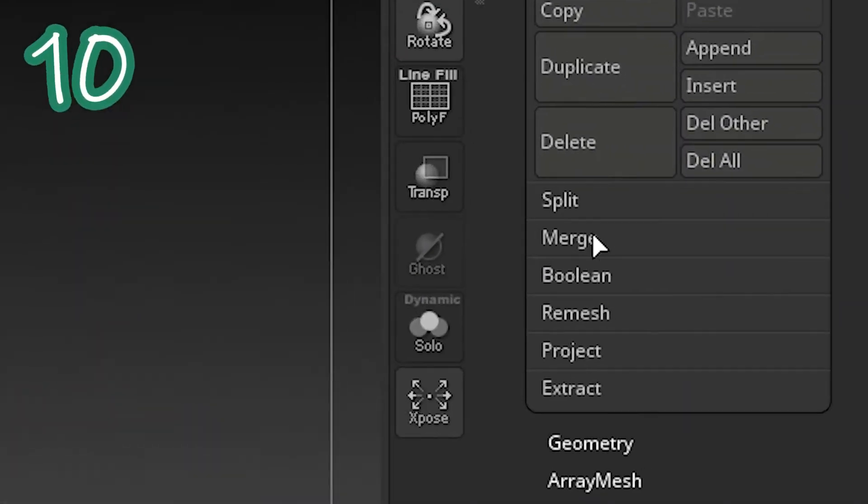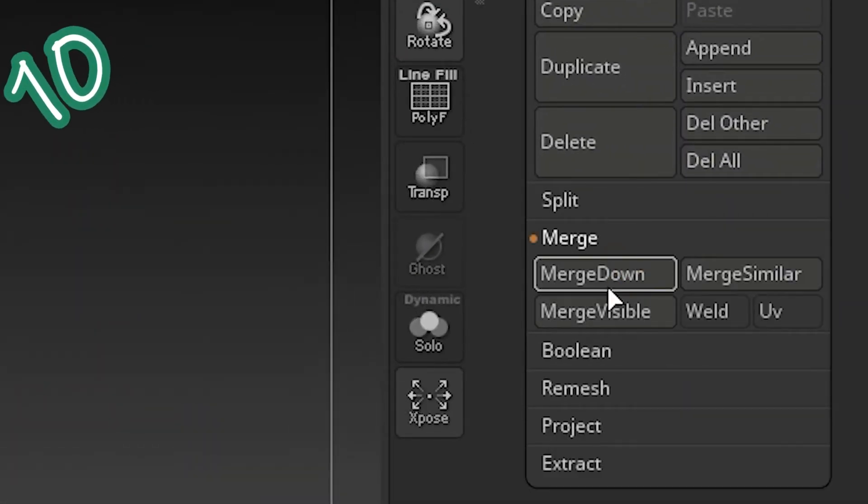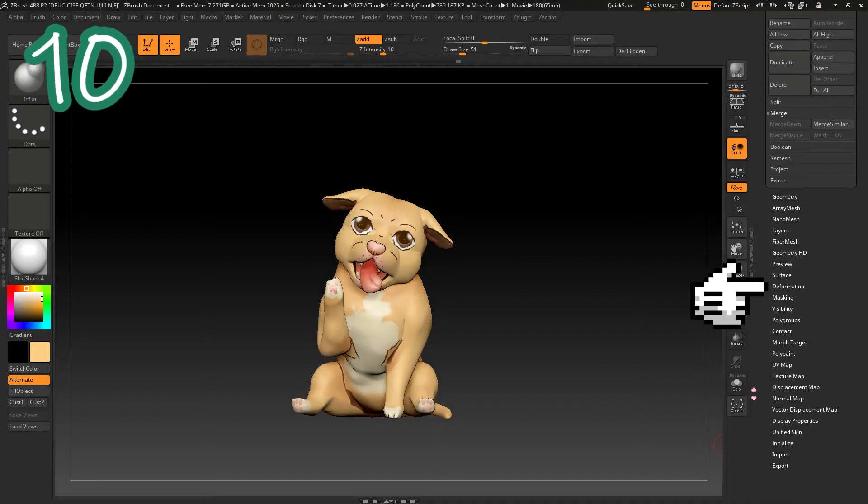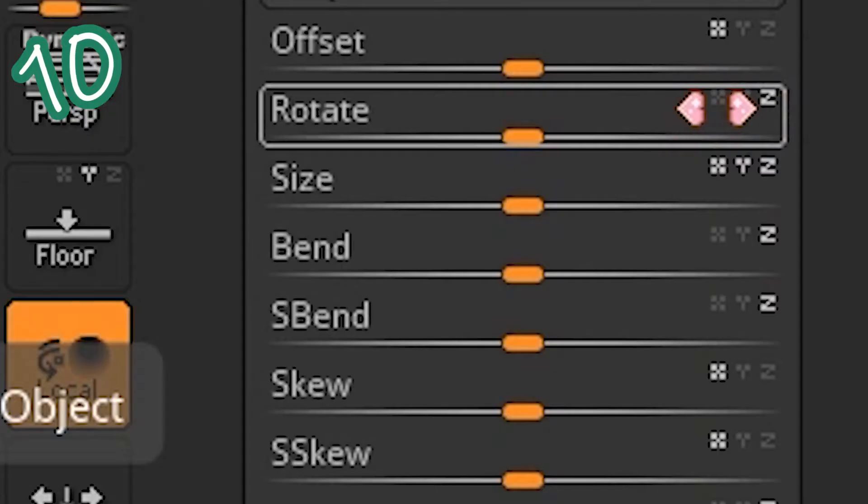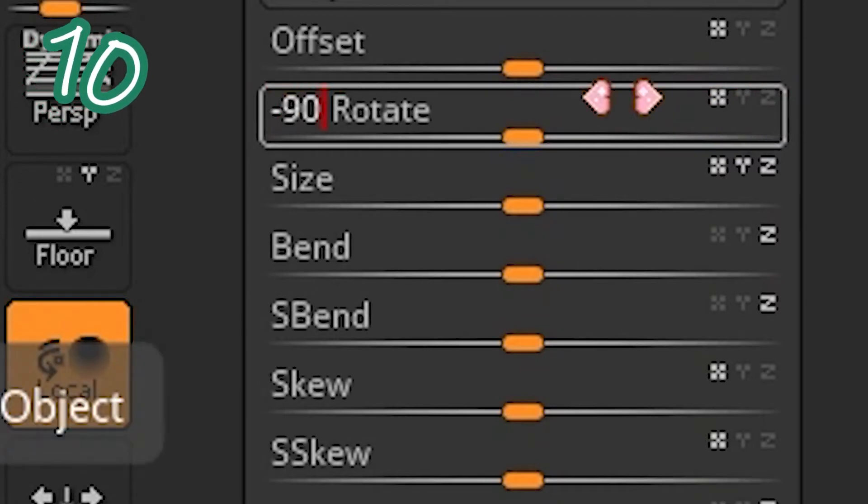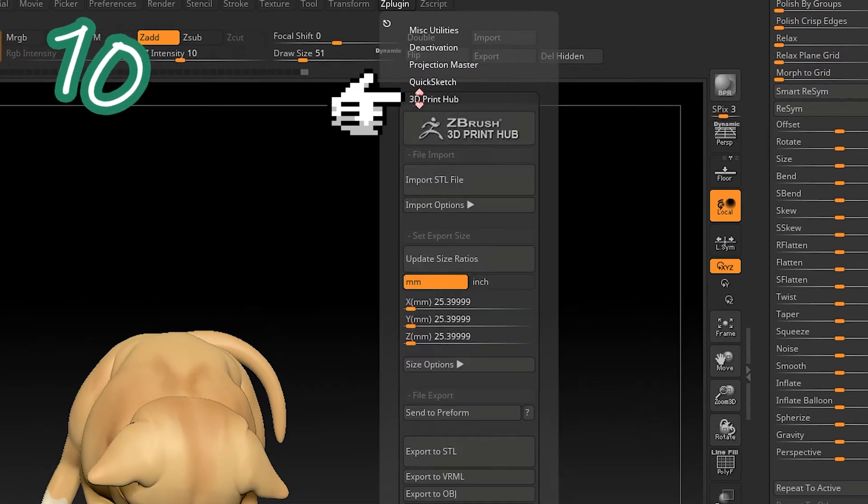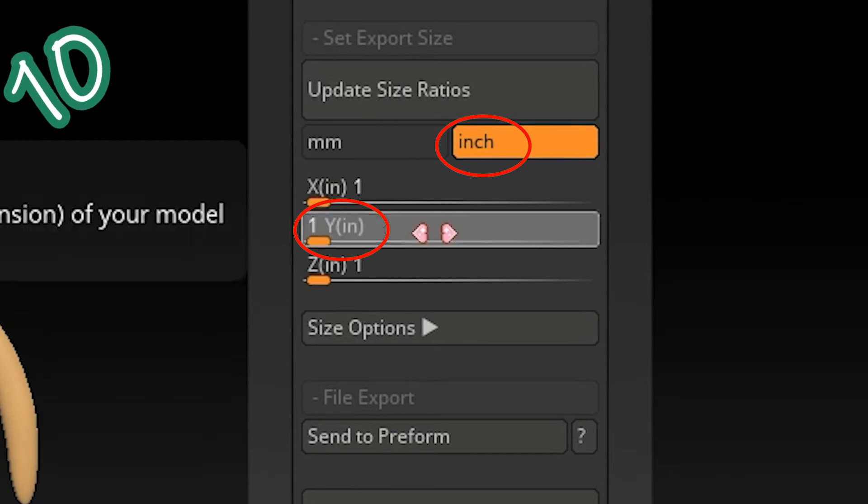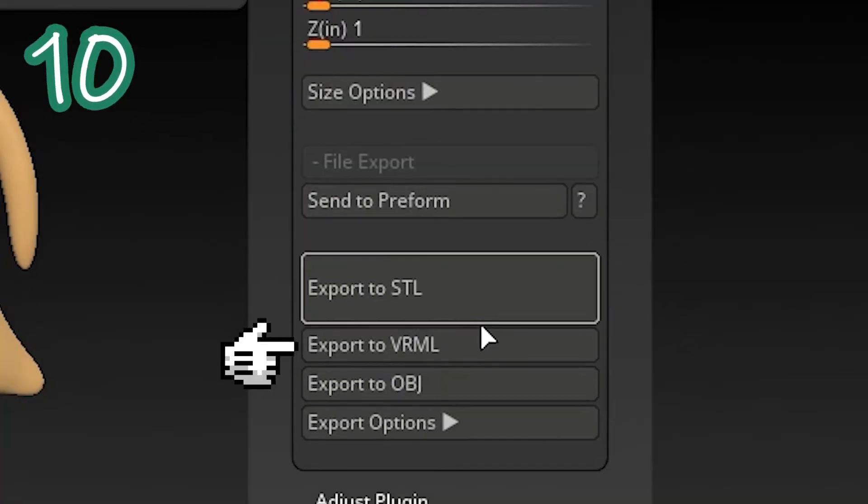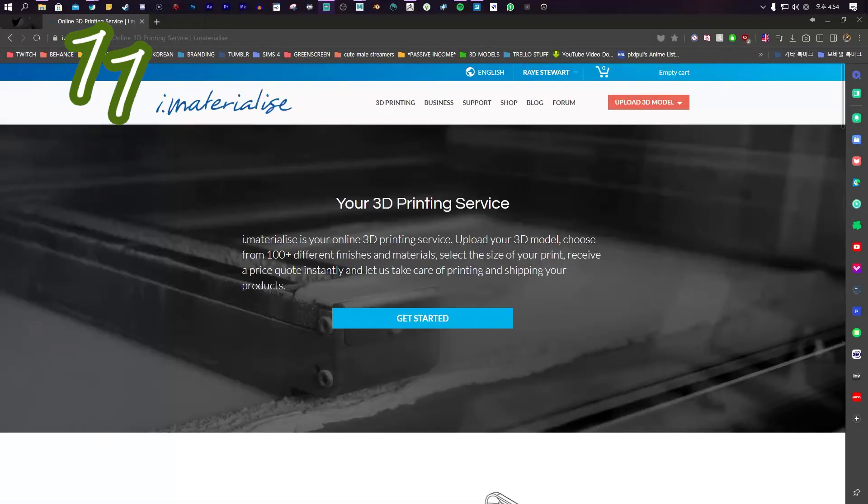Ten. Merge your inner and outer shells. Go to Deform. Rotation X. Minus 90. Click Z Plugin. 3D Print Hub. Make Y the height you wanted. Export as VRML for texture.